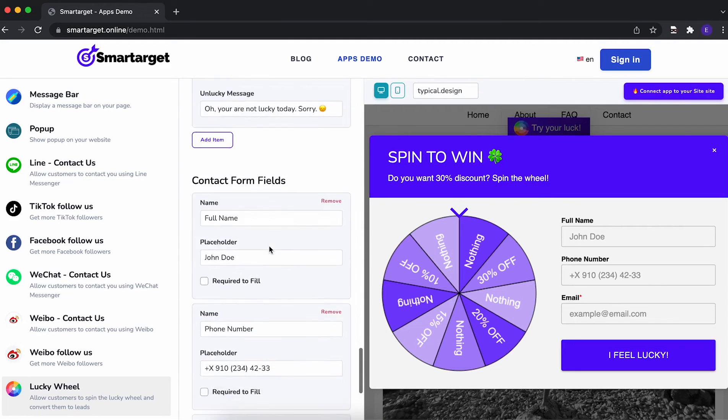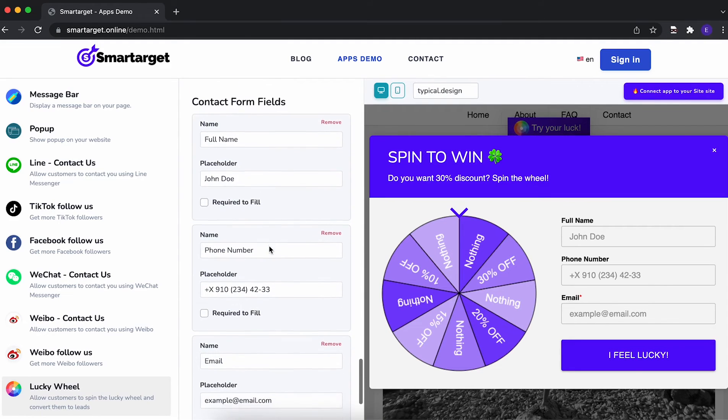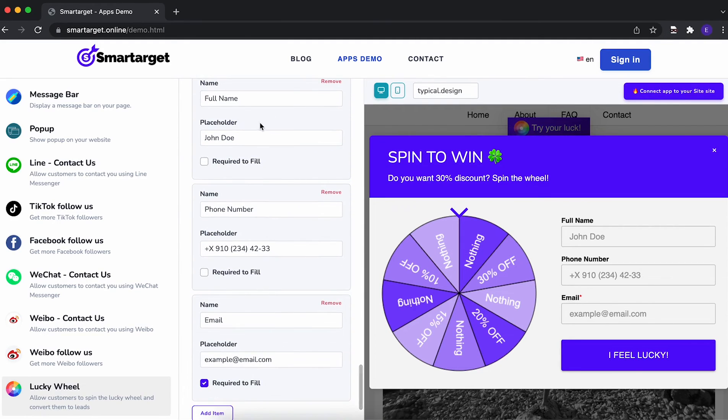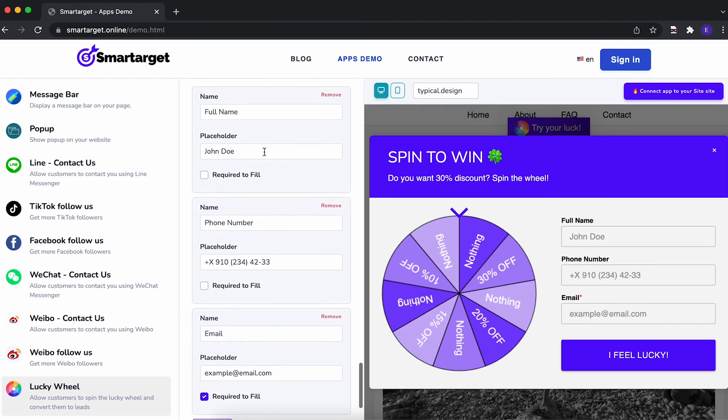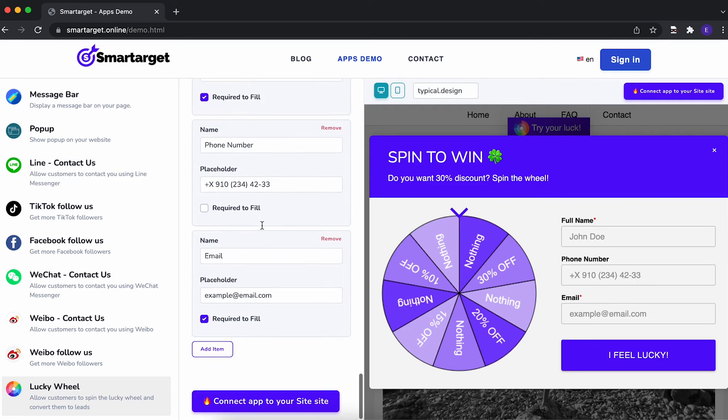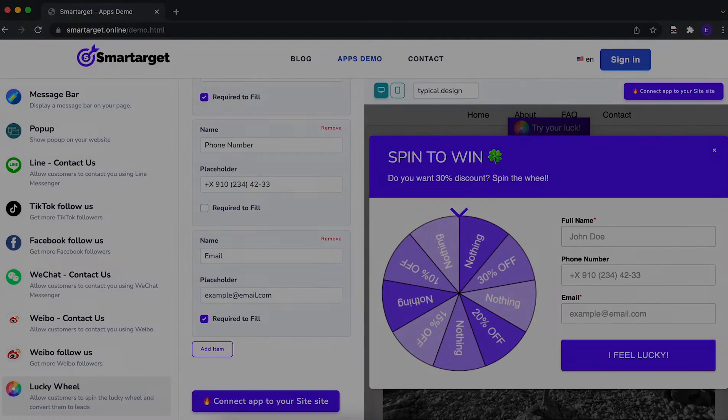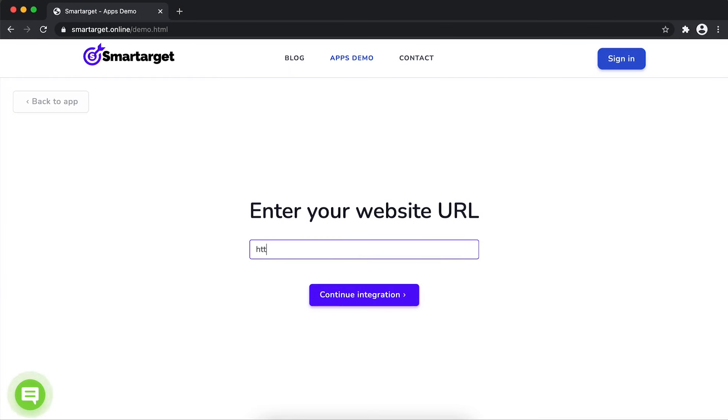Last step is to choose what information you want the customers to fill. You can define if a field is mandatory or not. Now click on connect app to your website. First, enter URL and click on continue integration.